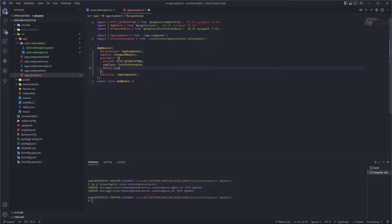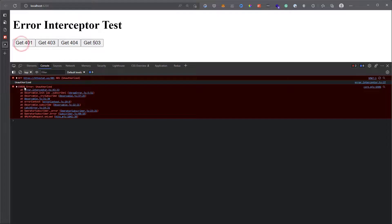Hello guys, in today's video we are going to create an error interceptor in Angular.